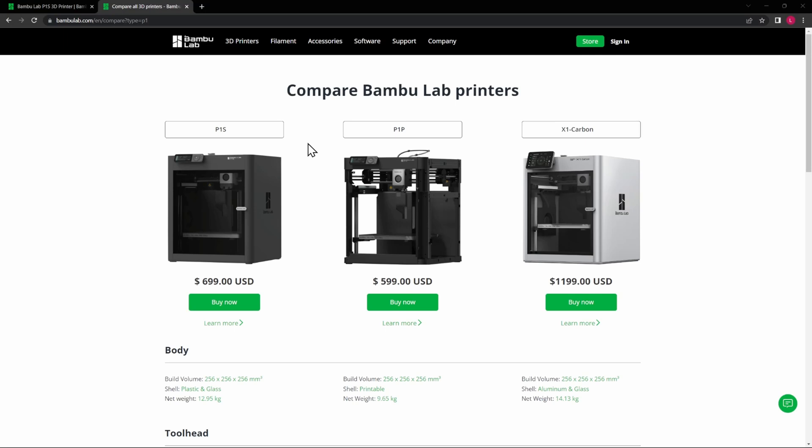All right, so recently Bamboo added one more printer to their lineup, giving us a total of three different printers to look at. Obviously, you can see there's a price difference all the way from $600 to $1,200, almost doubling the price for the X1 Carbon. So what is the difference between these and what are you getting for the extra money? Without going through every single spec, I'll go over the ones that are the most important.